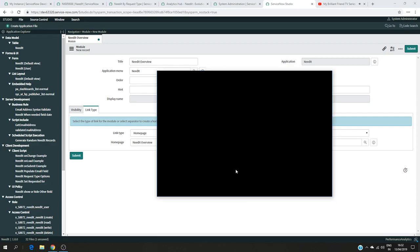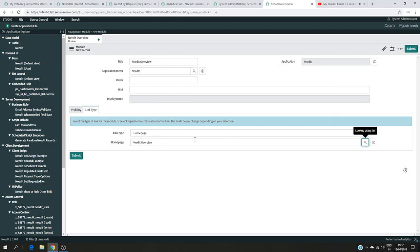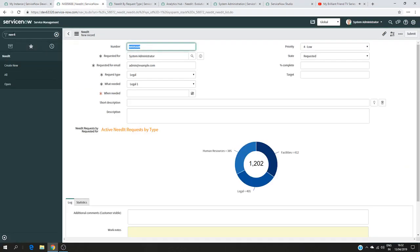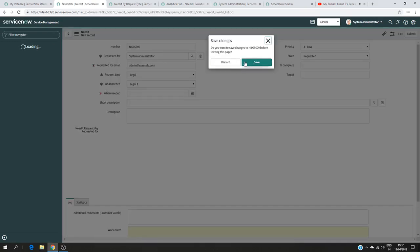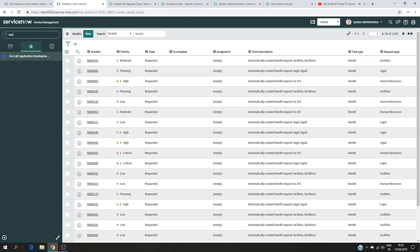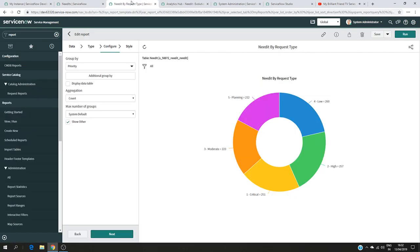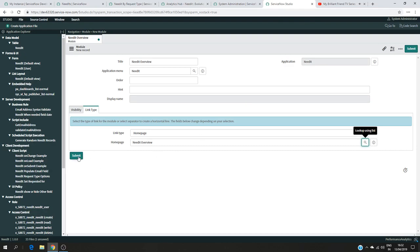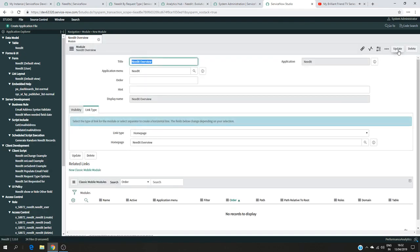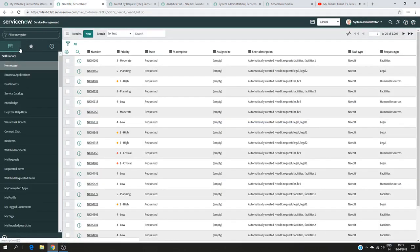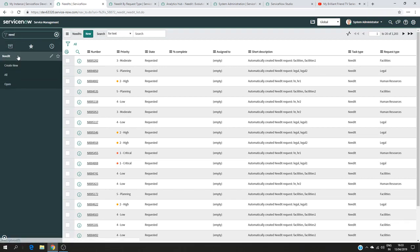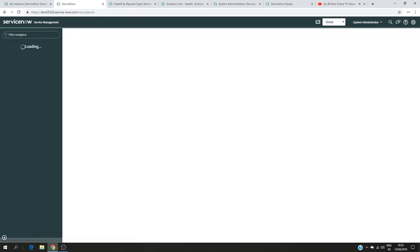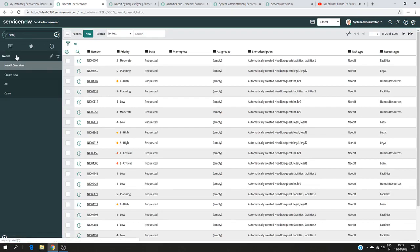I create it, so it's created. Now I should have under the Need It application one module called 'Need It Overview'. I go back and refresh my page. There's some minor delay getting it updated, but now you can see Need It — Need It Overview.